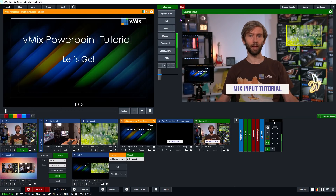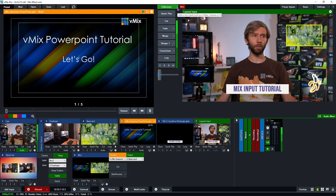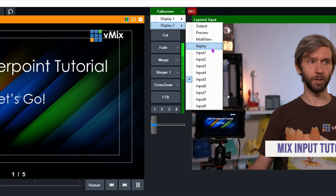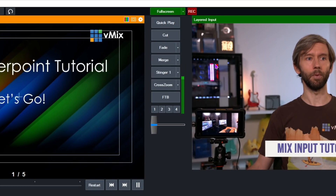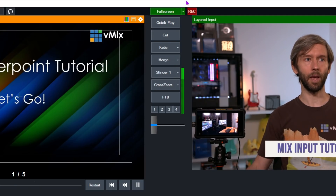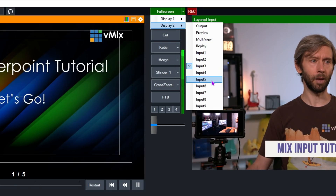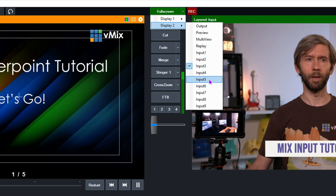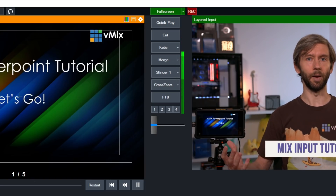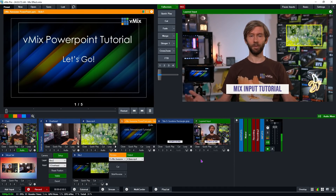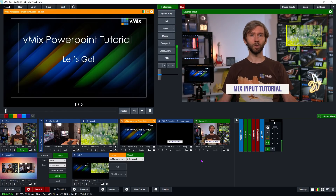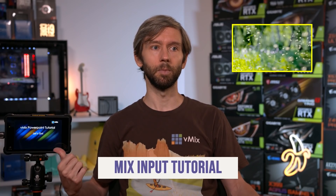Traditionally to change what's displayed locally, you'd go up to the full-screen settings, go to Display 2, and manually change the input — for example to the overhead camera, then back to PowerPoint. This can be tedious and you can't have transition effects when swapping manually. What you can do instead is create a Mix Input and send that mix to the full-screen output.